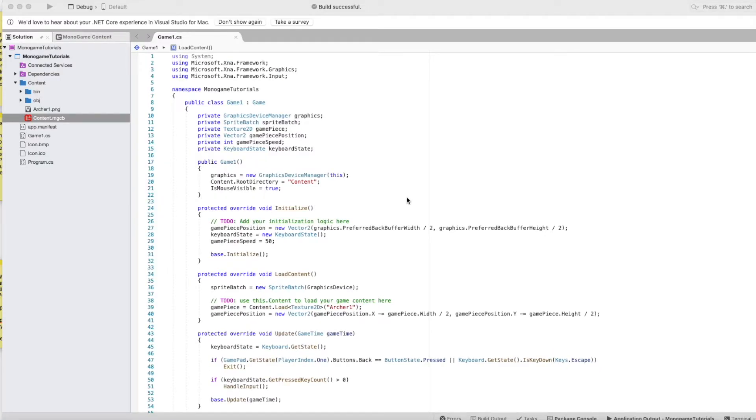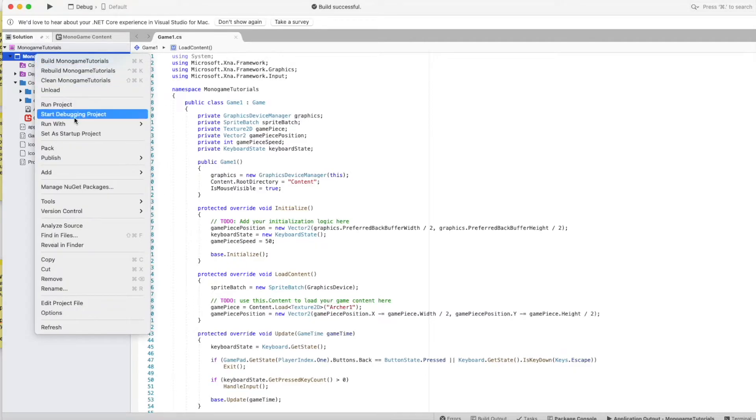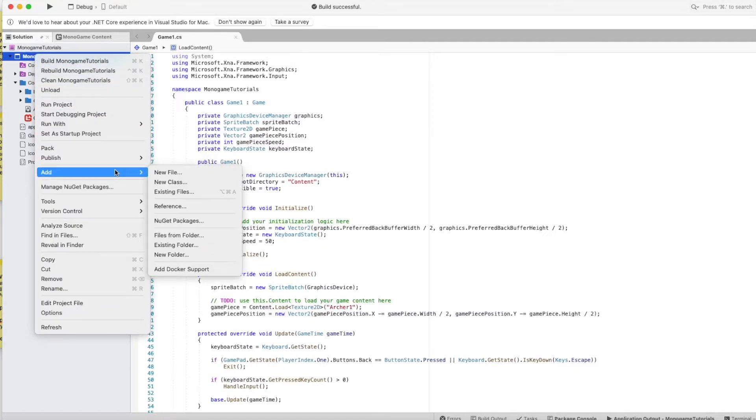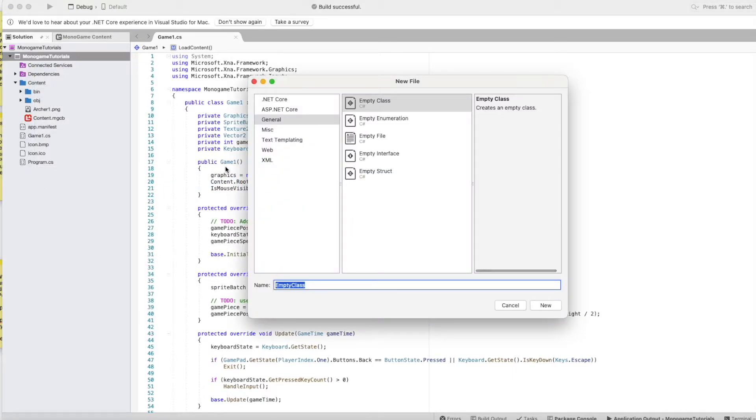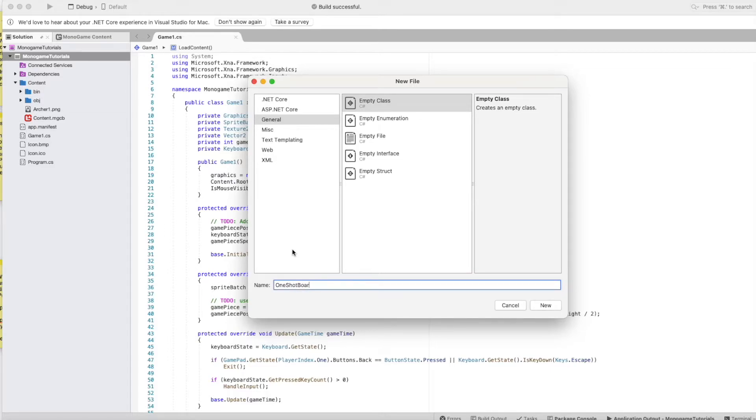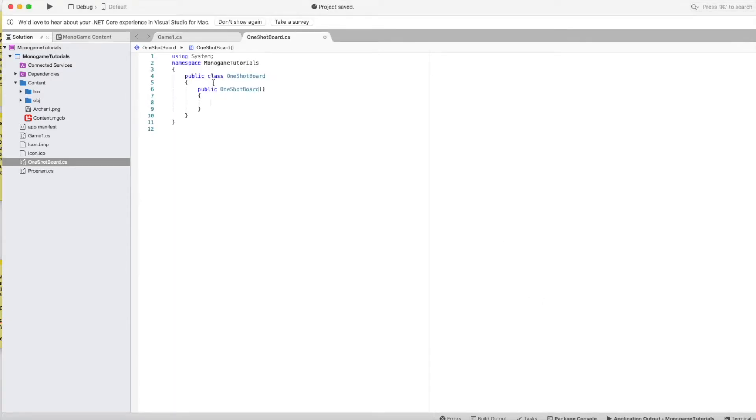So we're going to create the one-shot keyboard class now to fix that. We're going to create the one-shot keyboard class now. So let's create a new class. Call it one-shot keyboard. If this looks different than the Visual Studio you use, it's because this is Visual Studio for Macintosh, and it's kind of like a stripped-down version of Visual Studio. Some of the features in the Windows version are not here, but it's good enough for what I'm doing here.